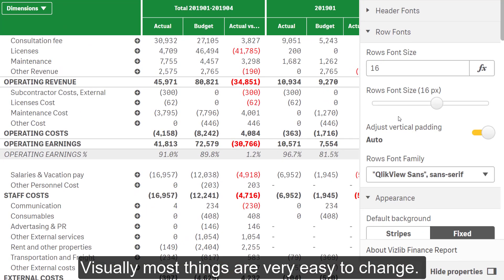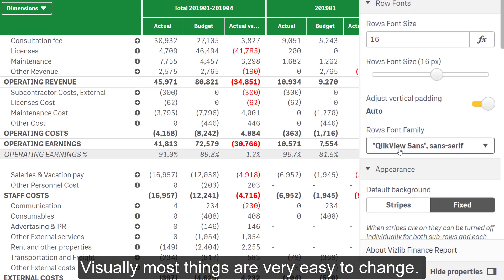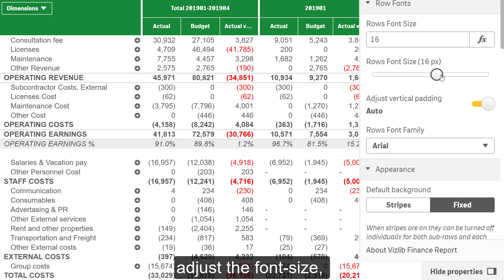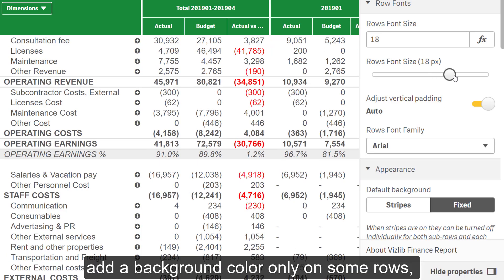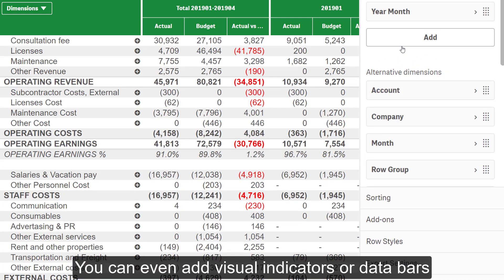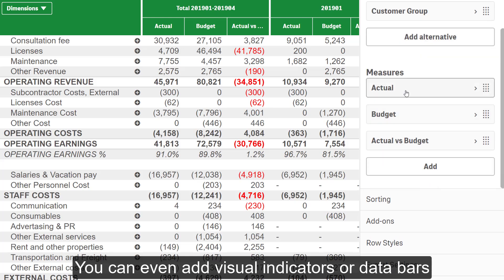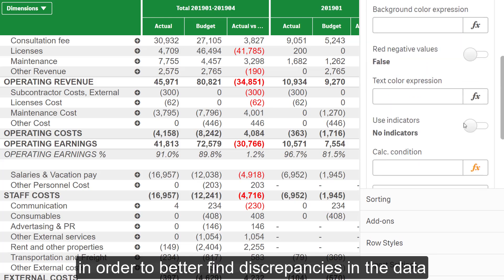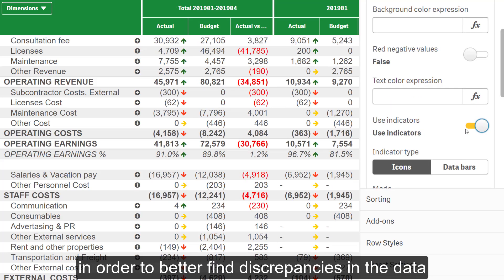Visually, most things are very easy to change — change the font, adjust the font size, add a background color on only some rows, make it striped. You can even add visual indicators or data bars in order to better find discrepancies in the data.